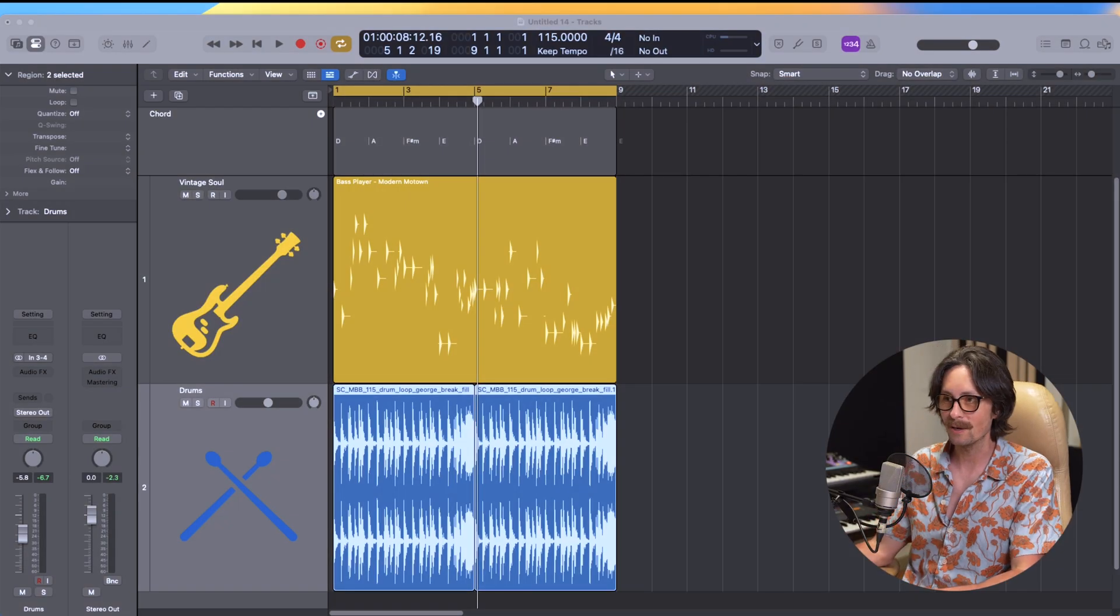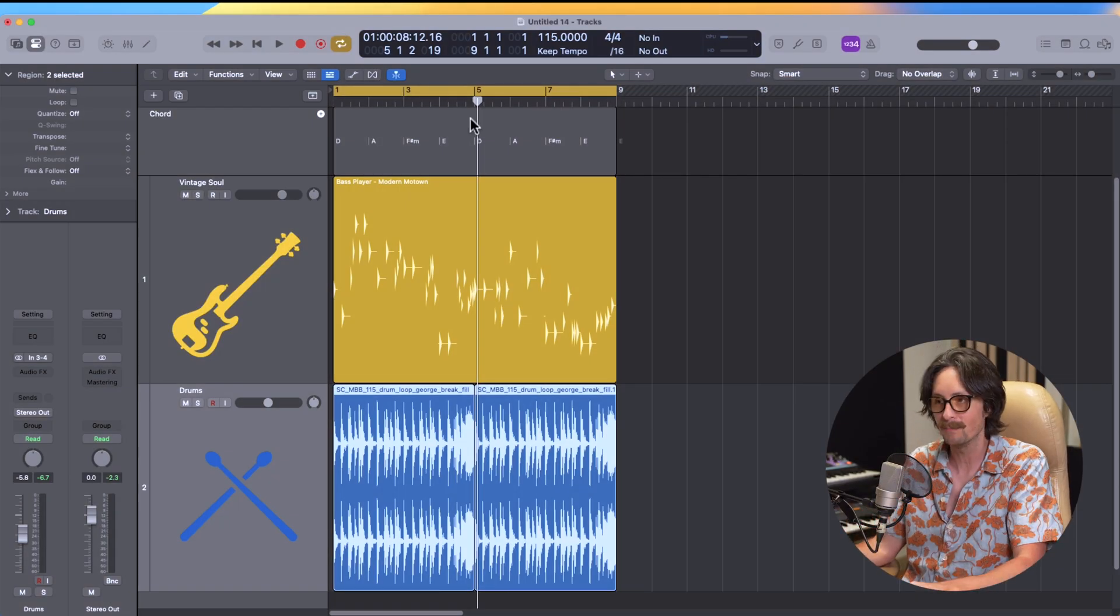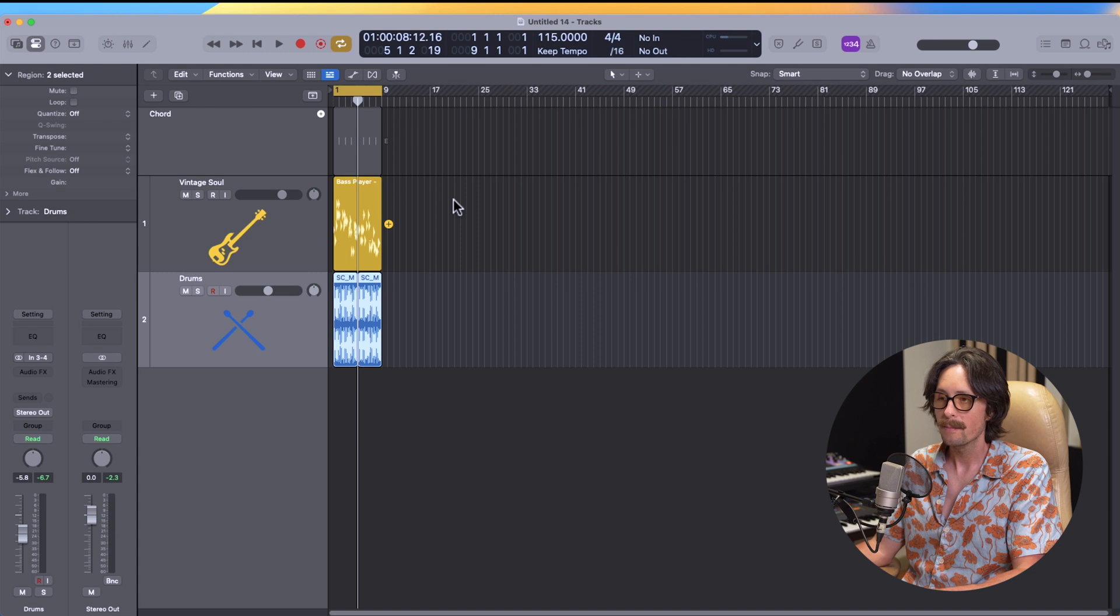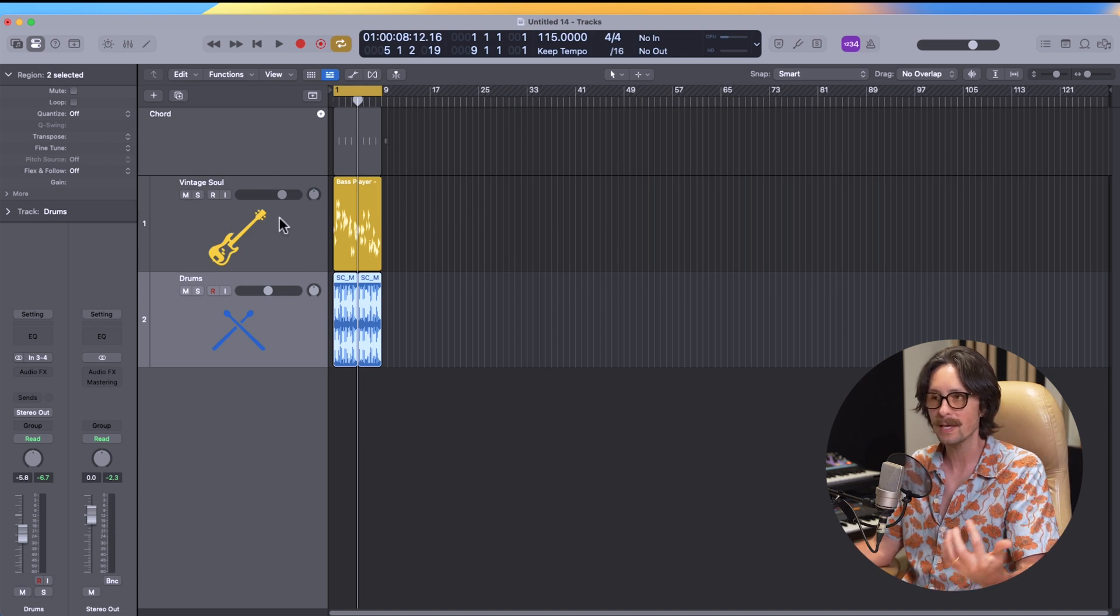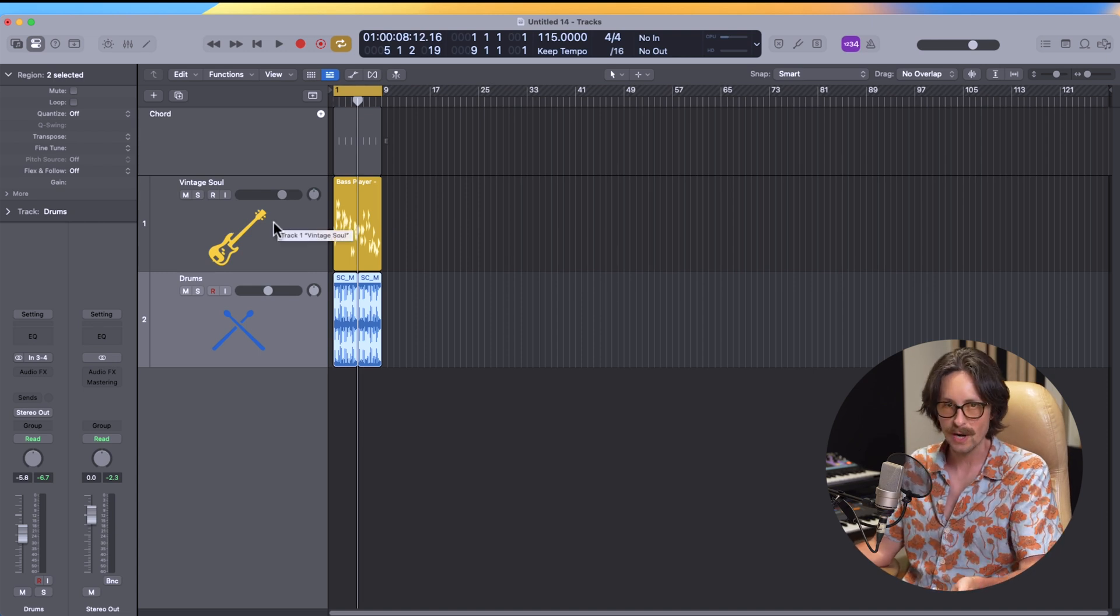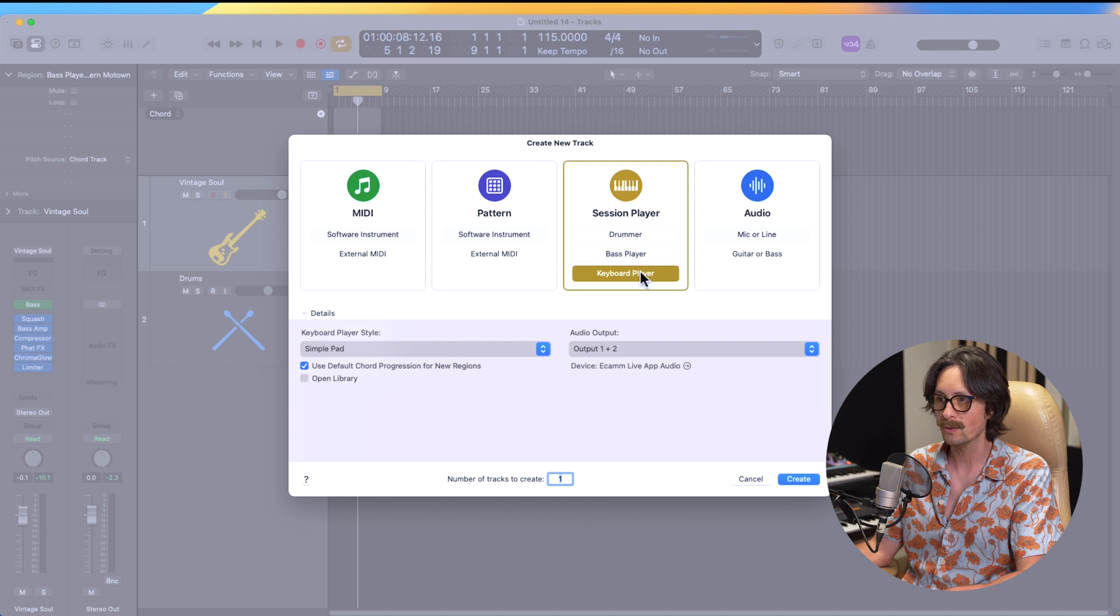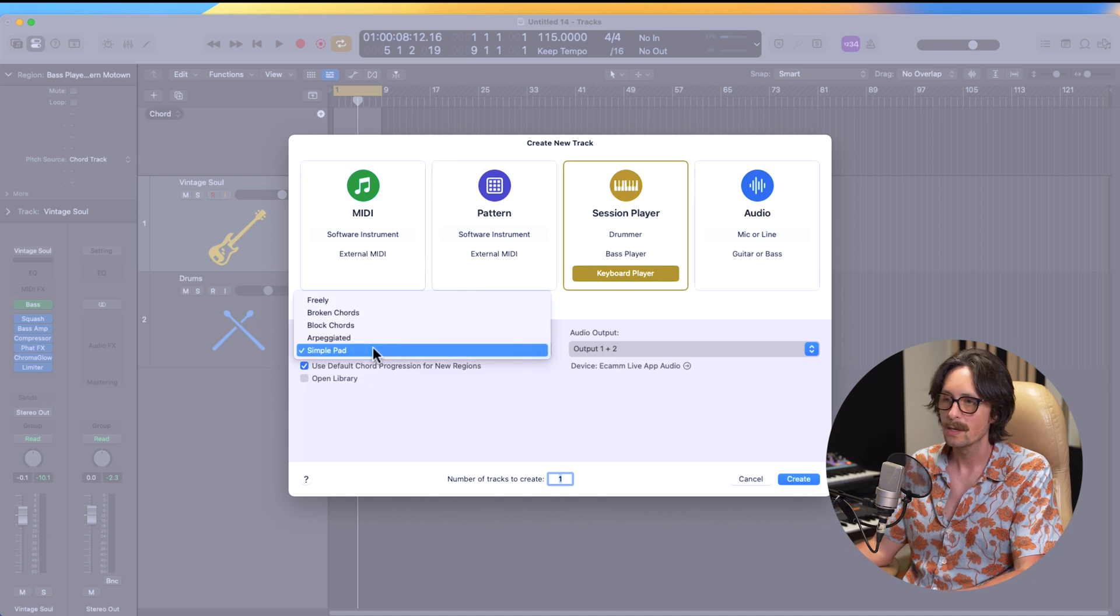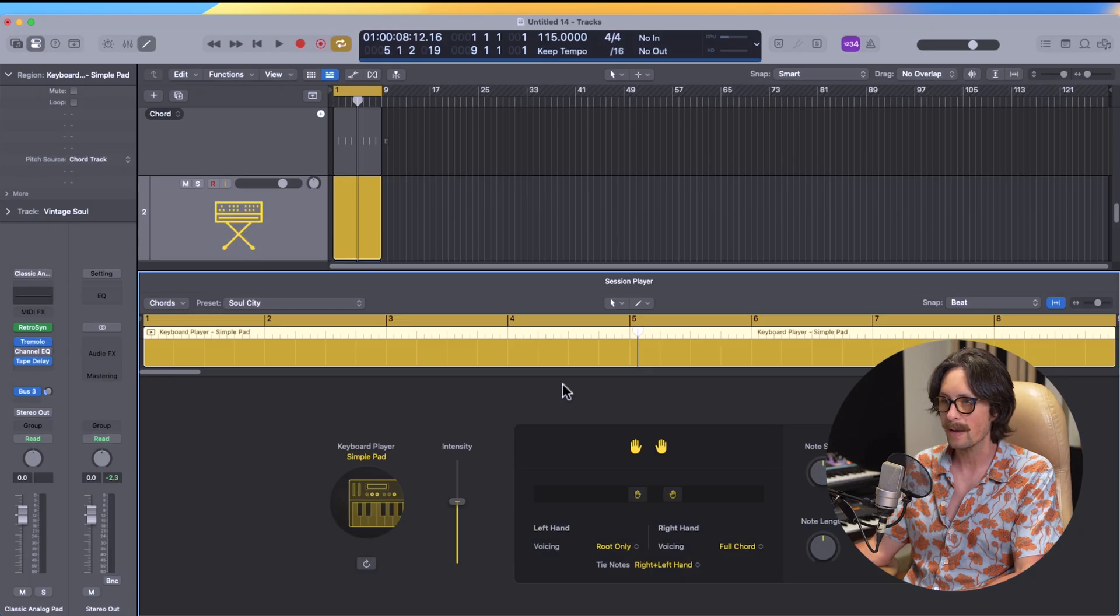We're getting close here already to wanting to cut some vocals on this. So now we have our drums. We have a baseline. We got some Motown stuff going, but the next thing I want to show you is the keys track. So we're going to make a new track here, a session player, and we'll do the keyboard player. So let's stick with a simple pad. Let's create. And you can see right away, it opens up the retro synth.